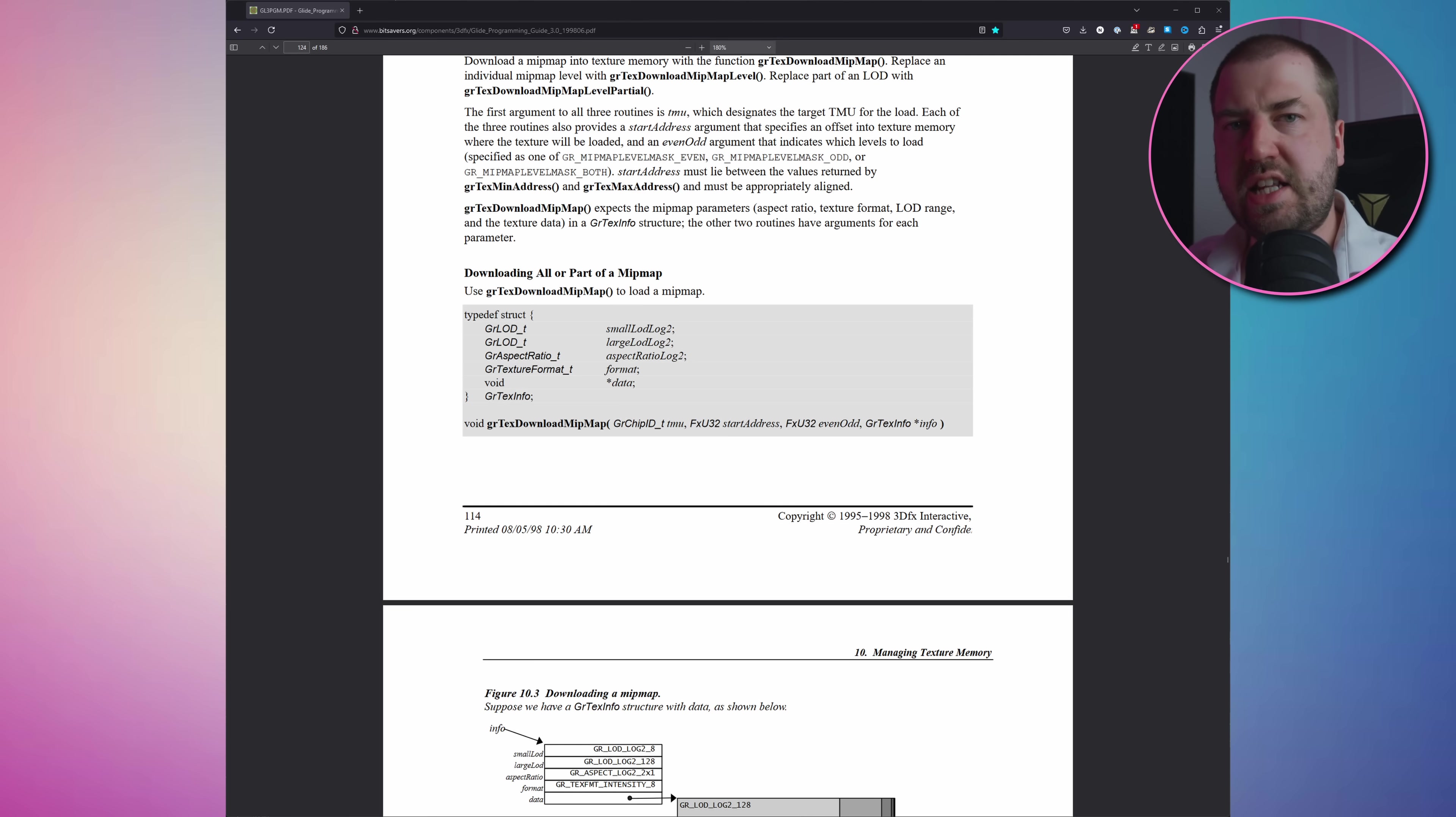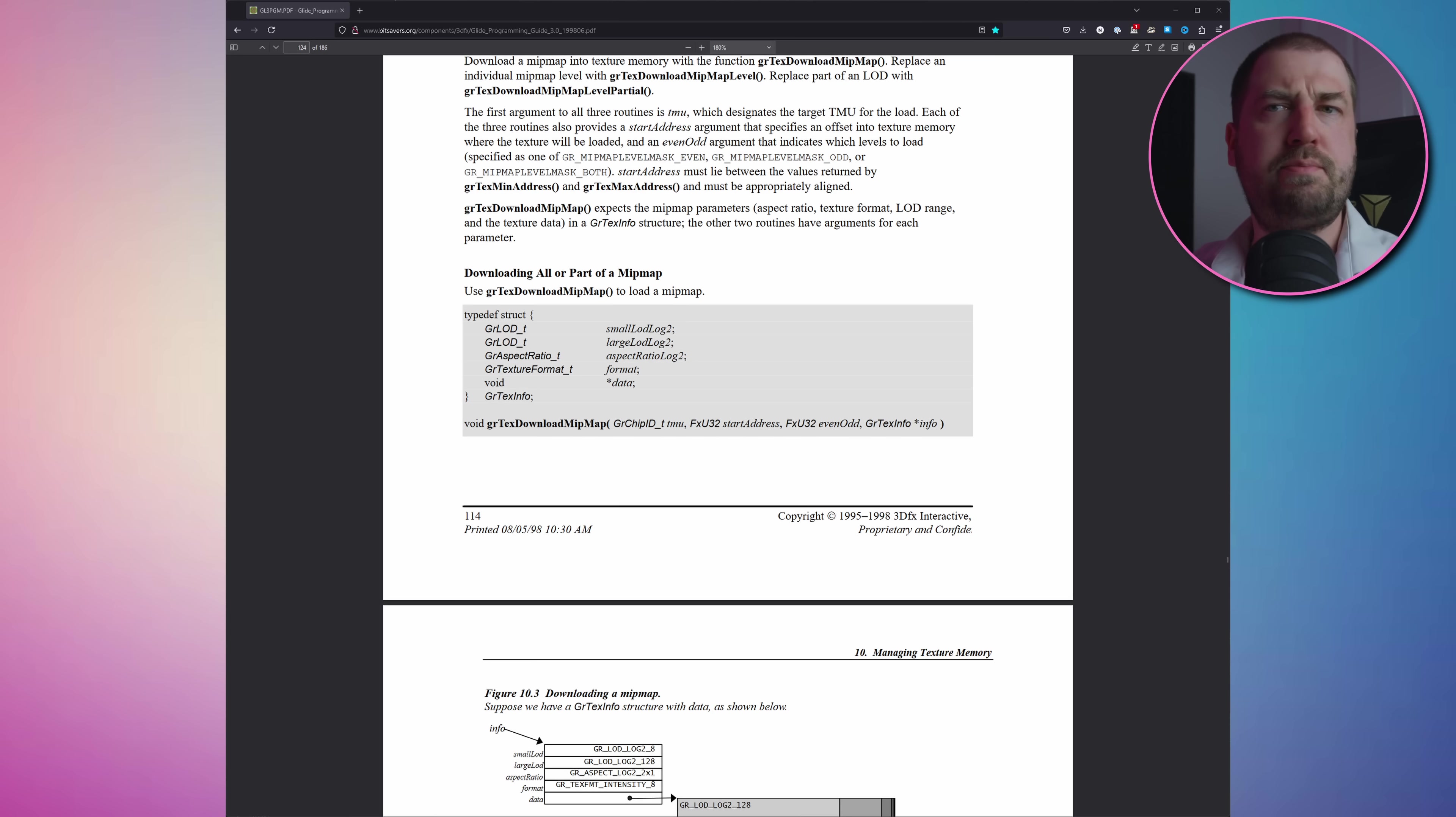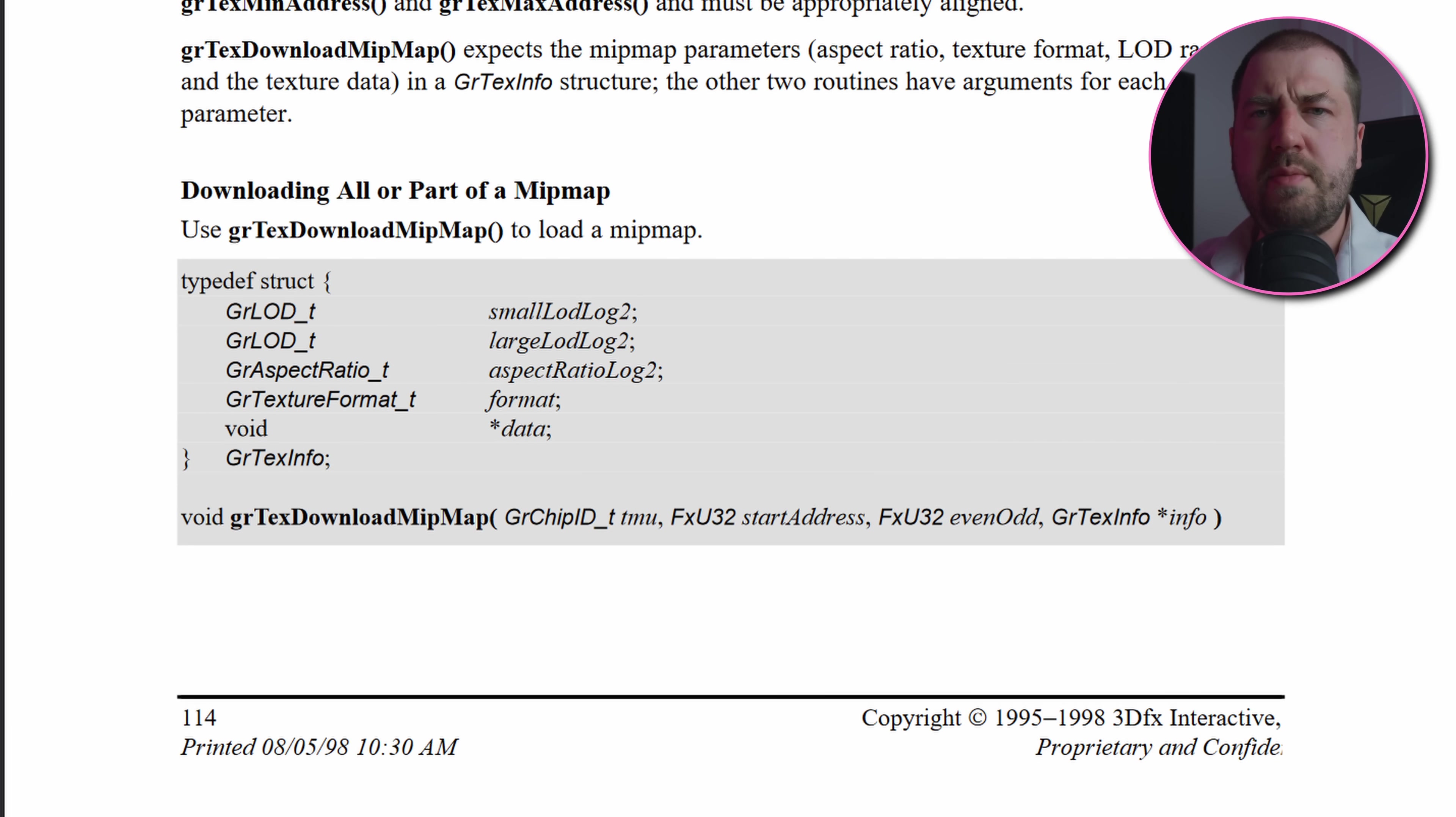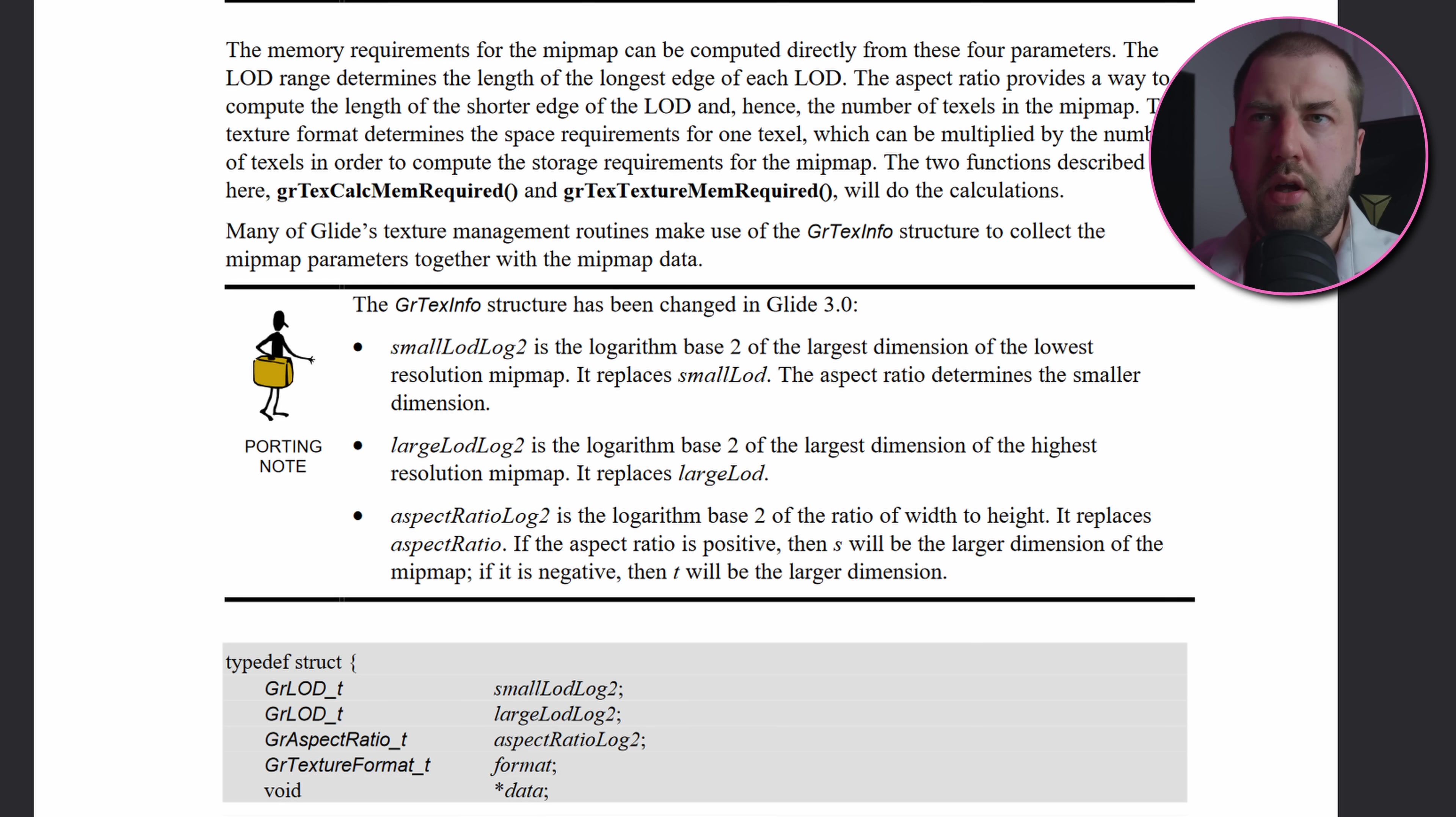I think the next step is to try and extract the textures. Looking through the logs and the docs, gr_text_download_mipmap is probably the function we want. This allows you to specify the texture data at potentially multiple levels of detail. So the arguments are a bit strange. I was hoping for width, height, and pixel format, but instead we've got smallLodLog2 and largeLodLog2.